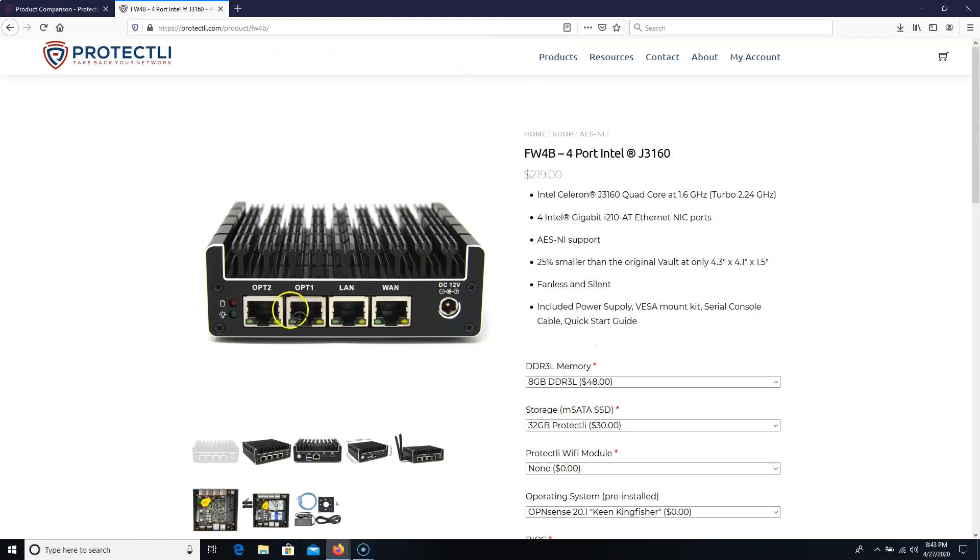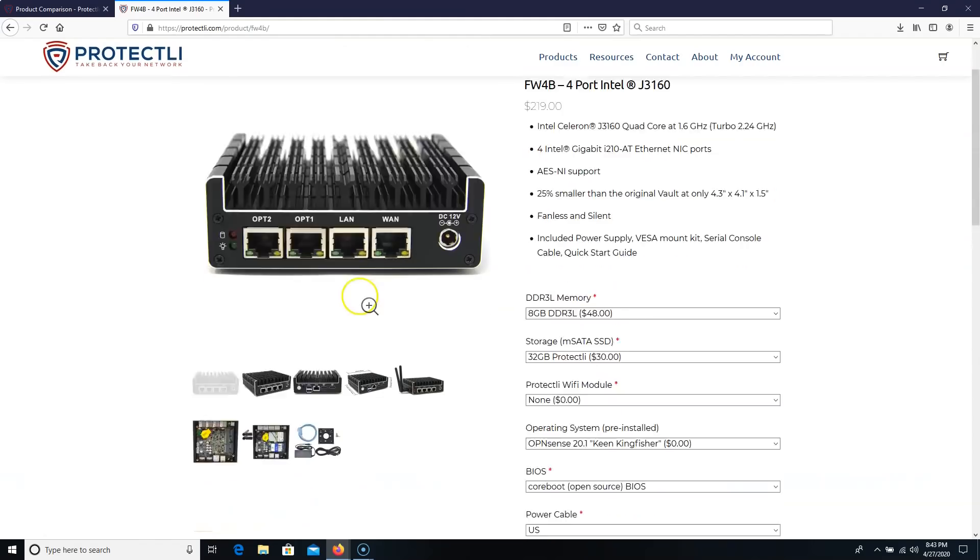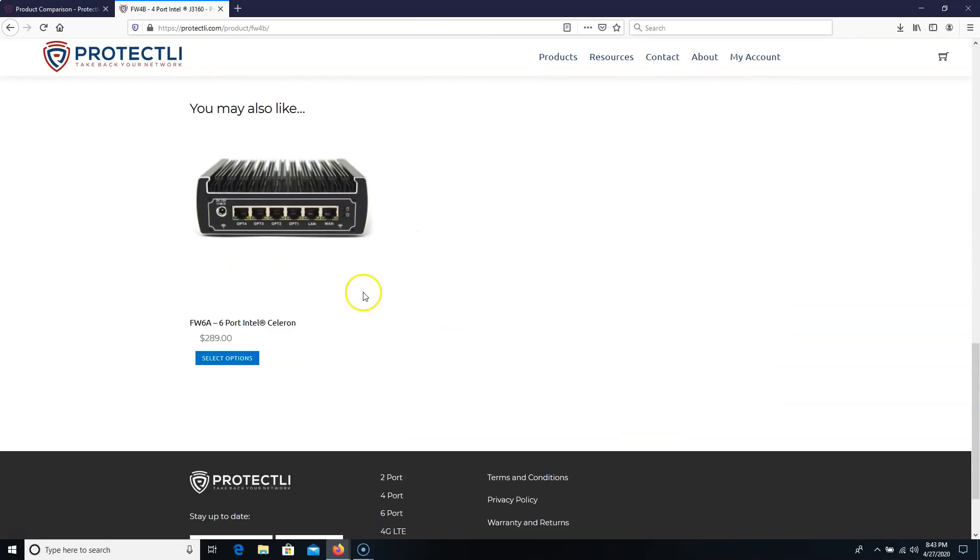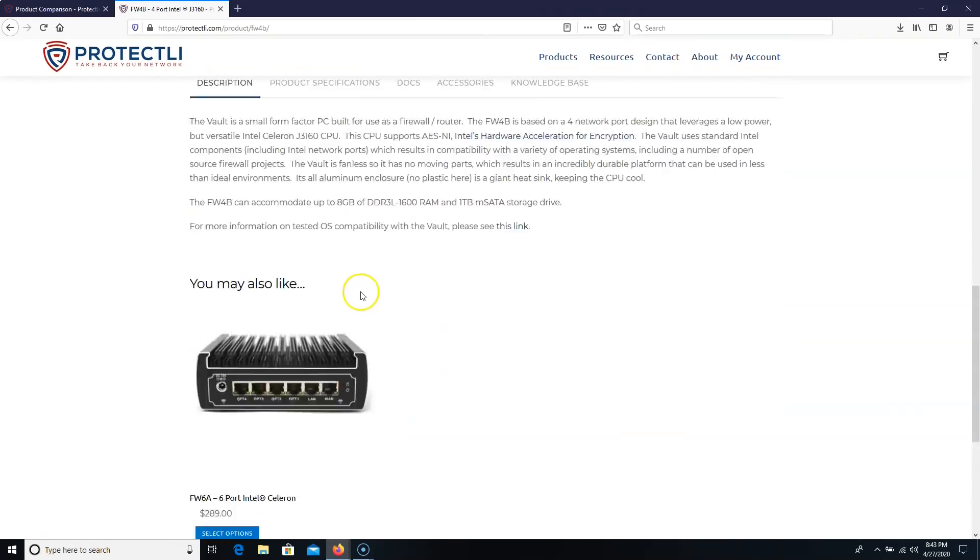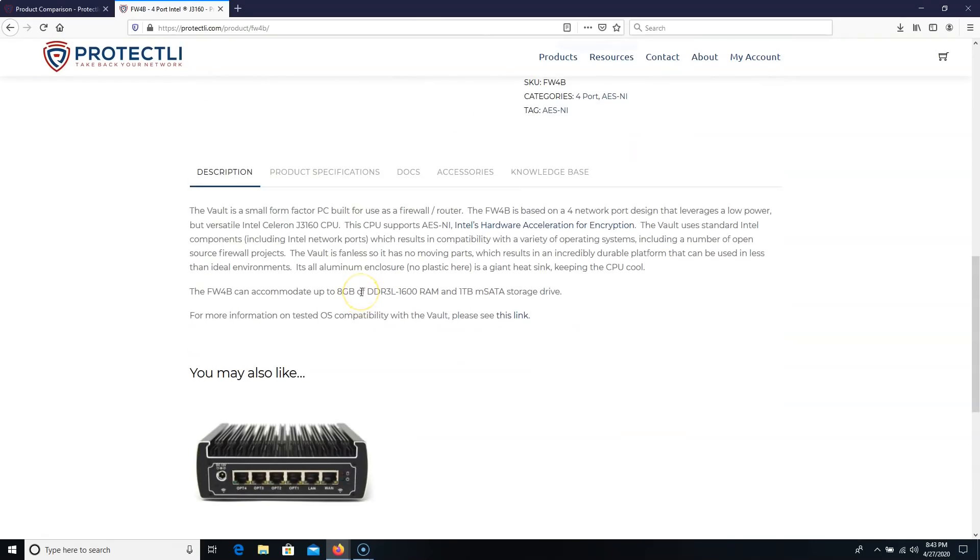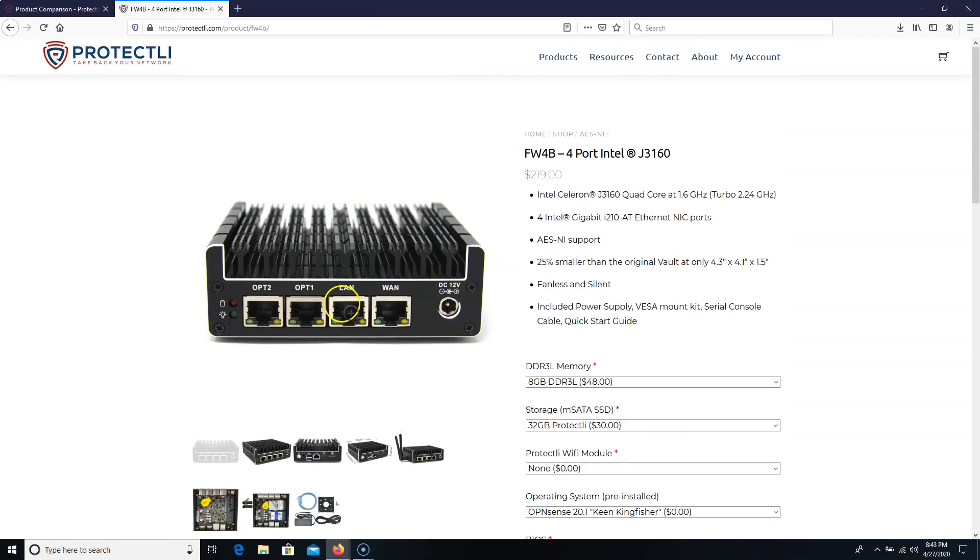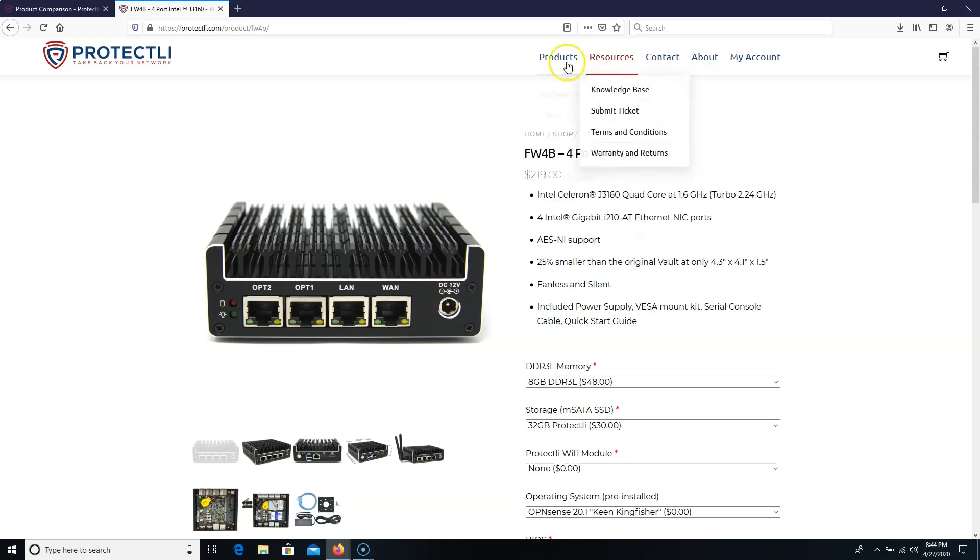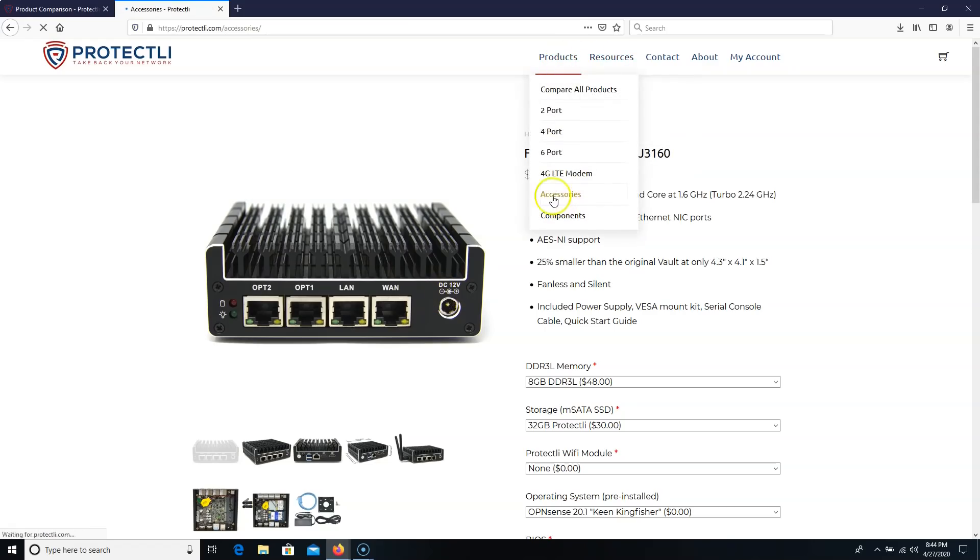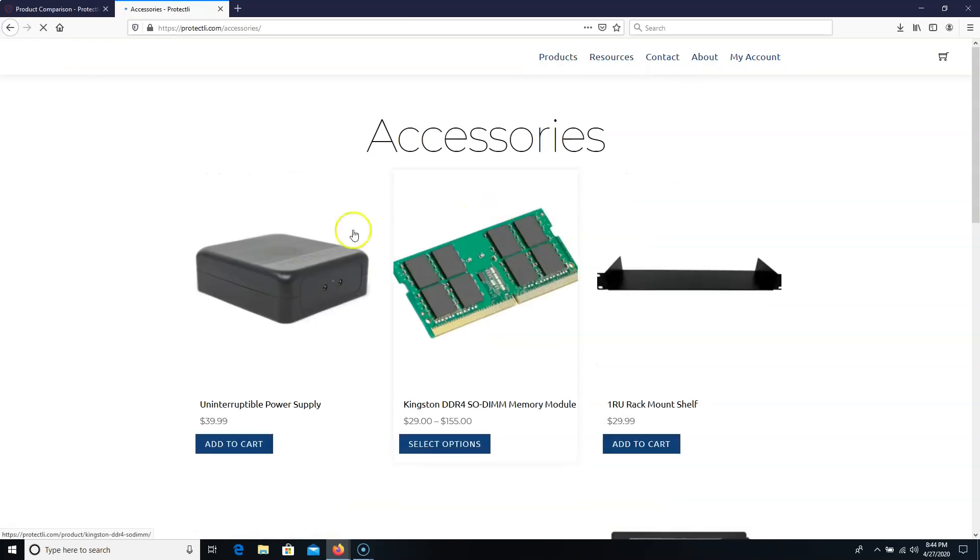And everybody that I know that runs these devices, they absolutely love them. But CoreBoot to me, and just the whole company, Protectli has been fantastic. I've talked to the owner a couple times, and they've been absolutely fantastic.